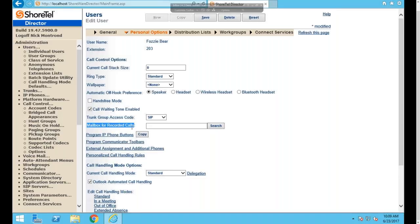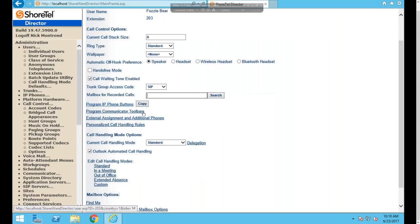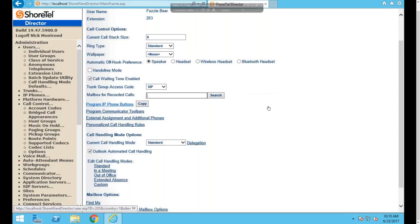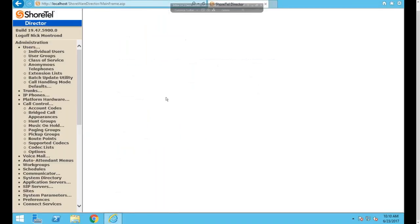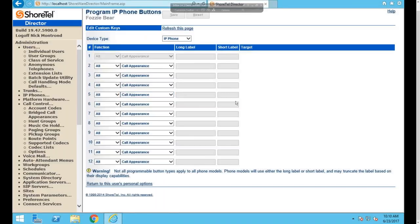Trunk Group Access Code is the default trunk code used when dialing in ShoreTel Communicator. The system uses least cost routing across multiple trunks, so this setting rarely needs adjustment. Mailbox for Recorded Calls specifies where a user's self-recorded calls are sent. If you allow users to record calls in the user group settings, you can enter a supervisor's extension here so all recordings go to that mailbox. If left blank, recordings go to the voicemail of the user who recorded the call.